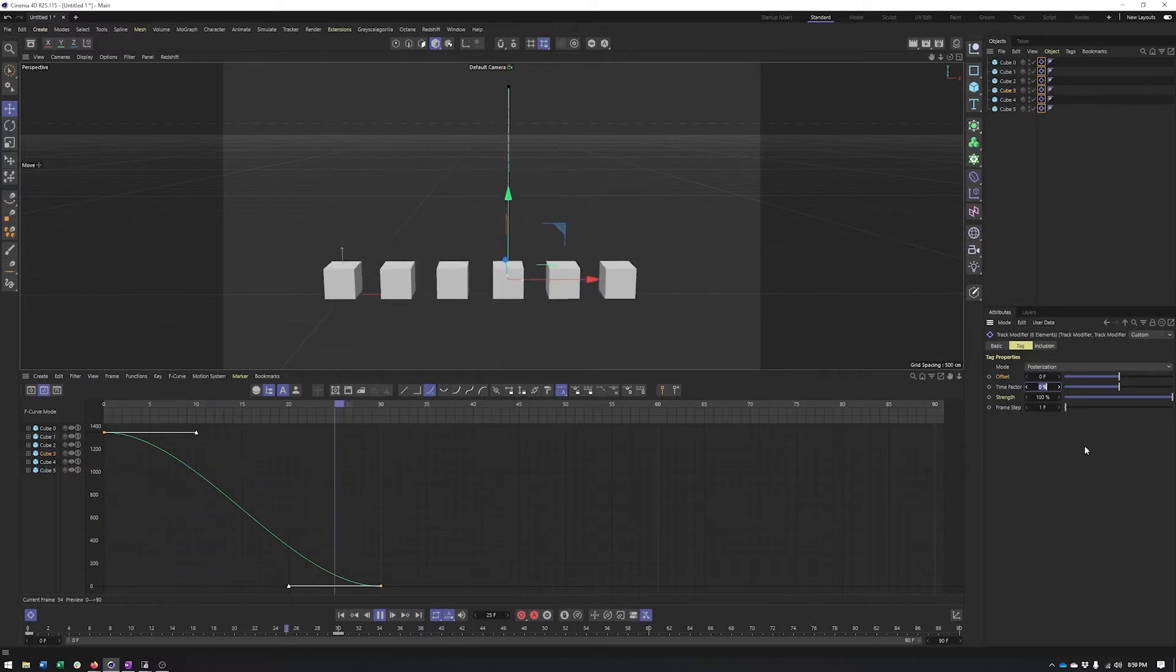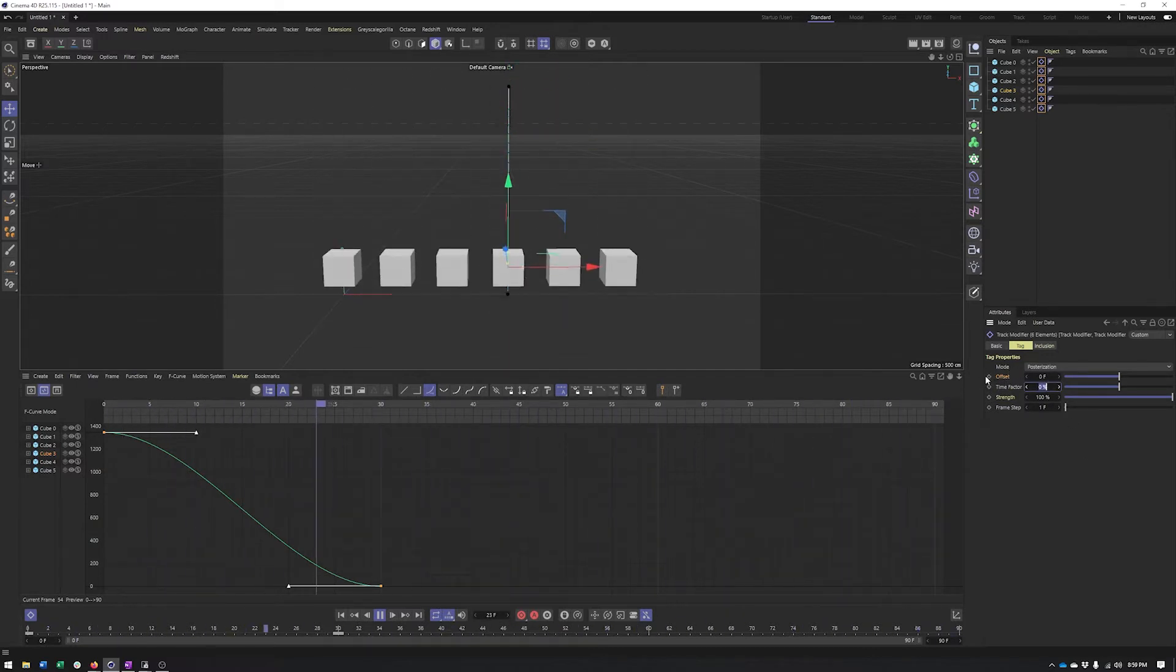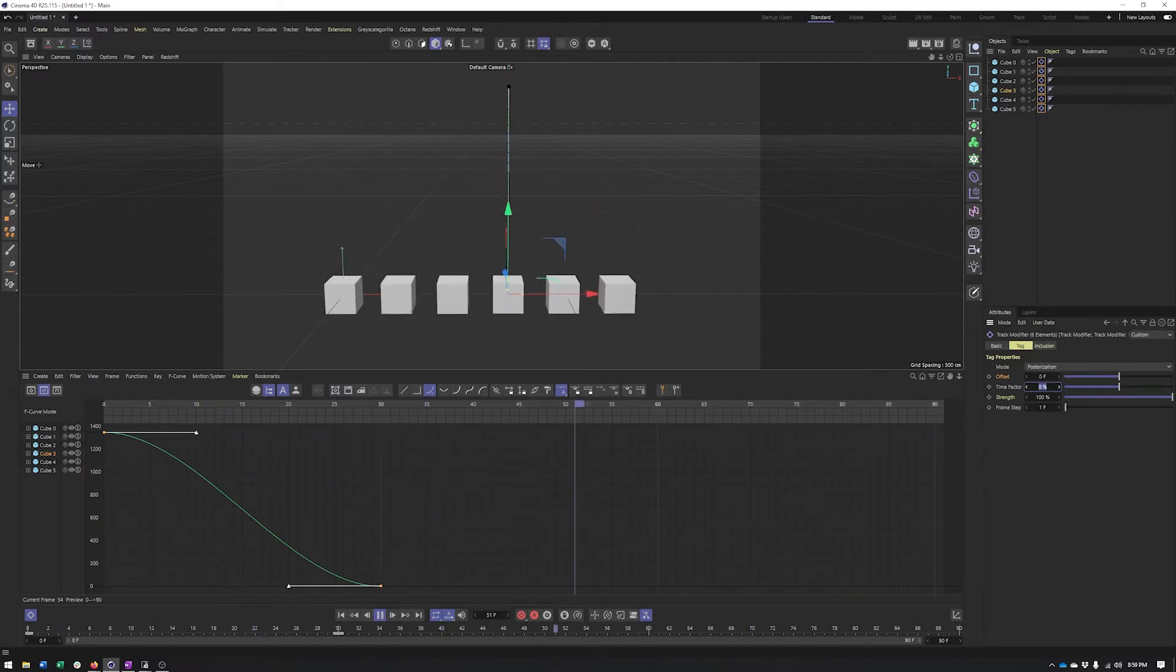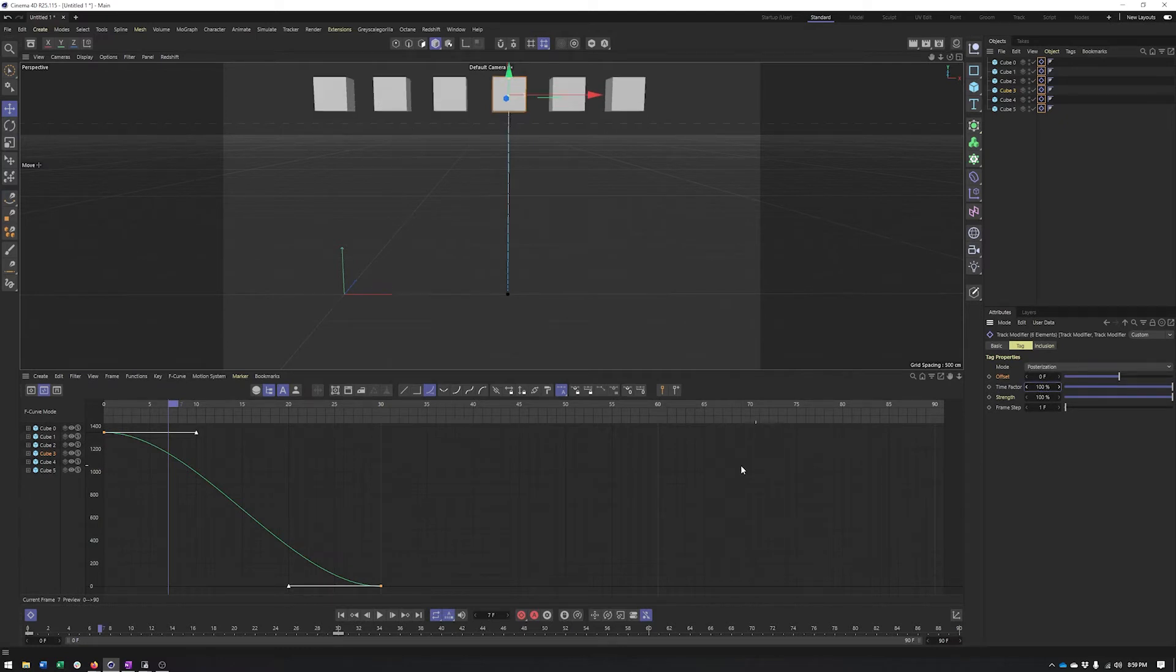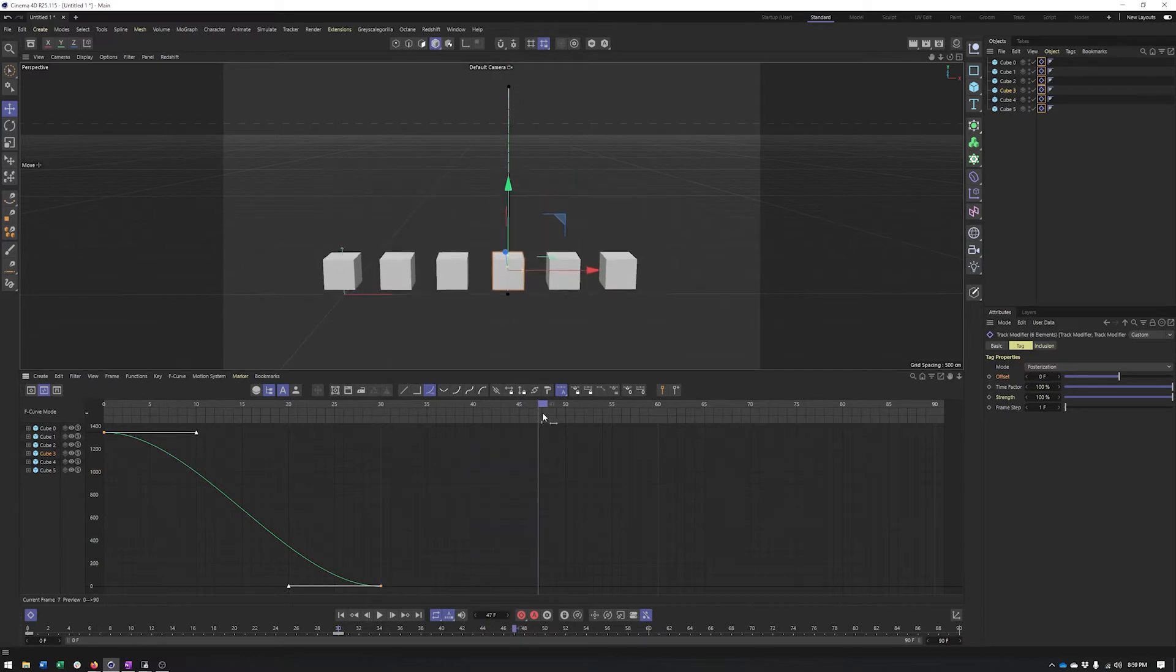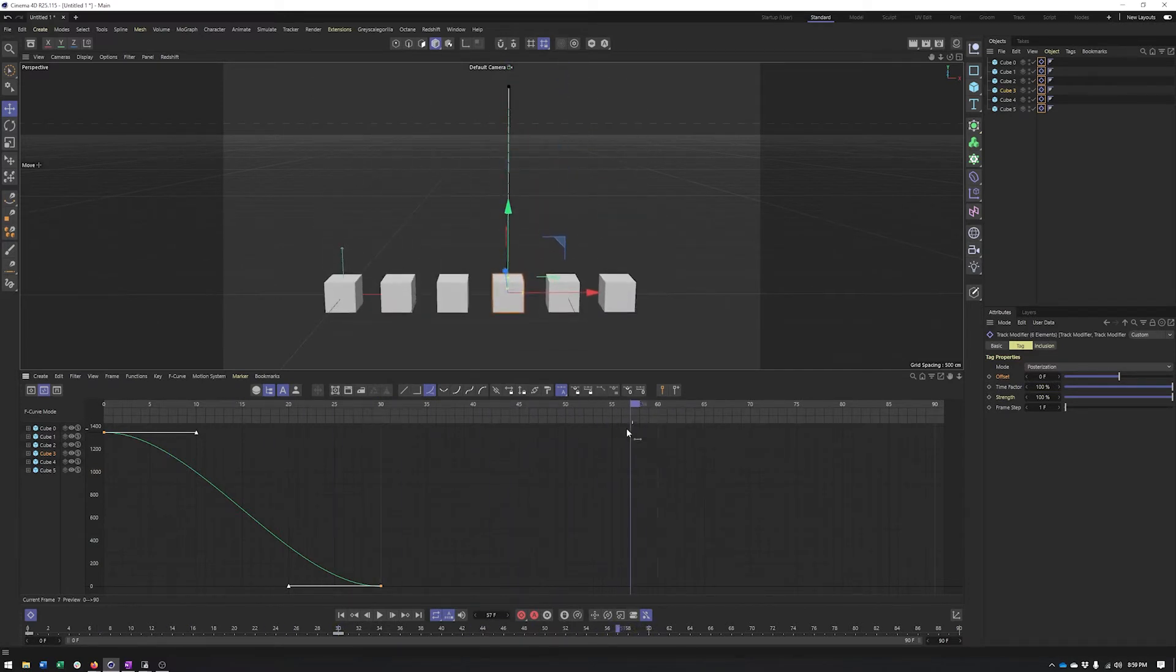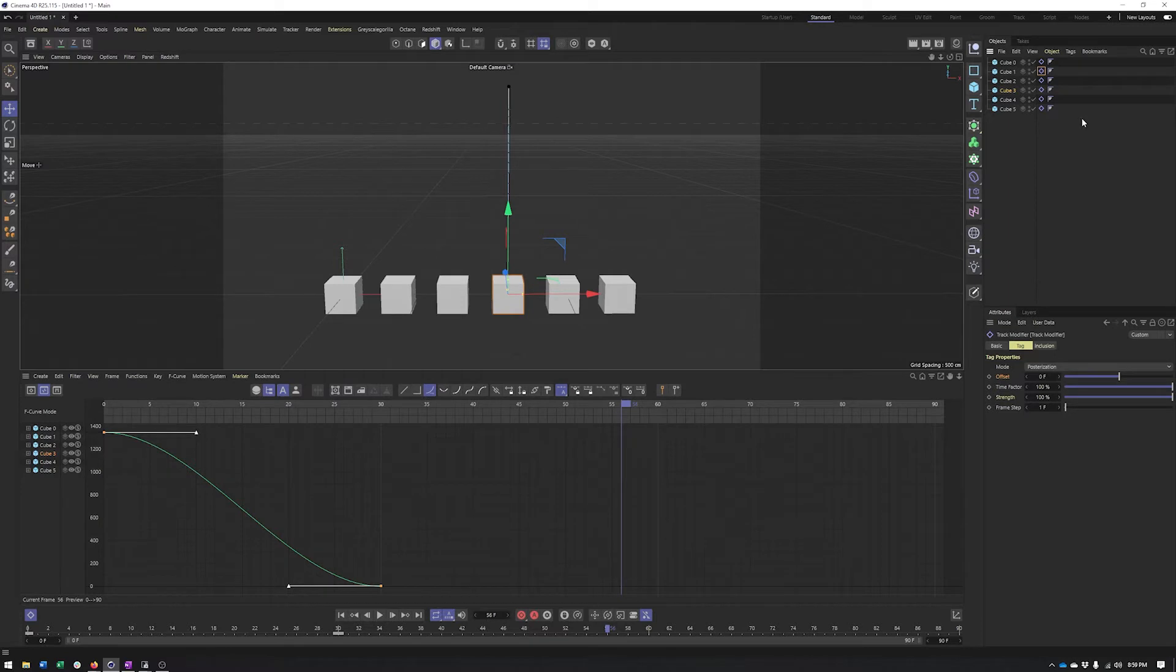We also have time factor, which is similar to offset, but allows us to stretch out the length of our animation. And so right now, 0% is going to keep it at its initial length. I could set this to 100%, which essentially doubles it. So now, rather than only go to 30 frames, it's going to go to 60 frames. And you could vary the amount per tag to get something that looks very similar to the offsetting we just saw previously.